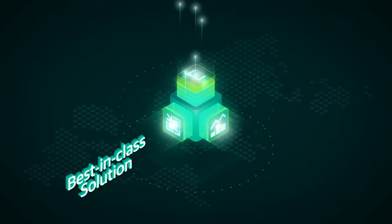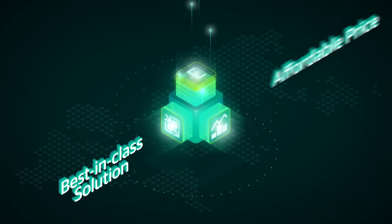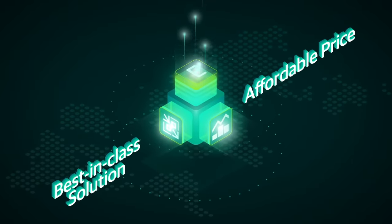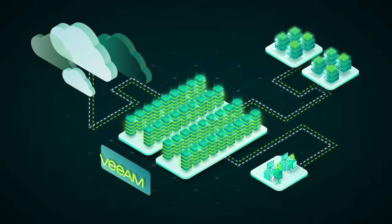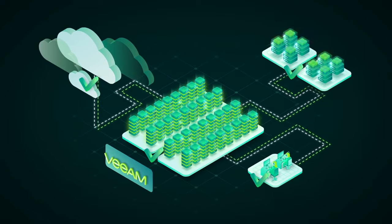Veeam gives you a best-in-class solution at an affordable price, eliminating the need to settle when protecting your most important asset.